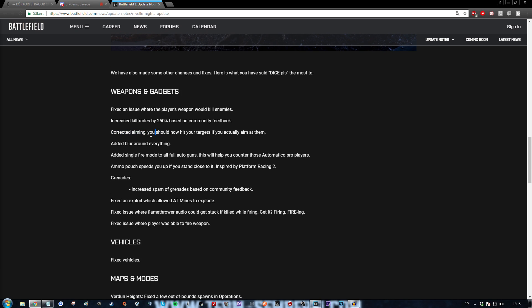They have also corrected aiming apparently. You should now hit your targets if you actually aim at them. I guess my fucking video helped then. Added blur around everything. That's just what I wanted man. I fucking love when it just looks like my soldier needs glasses more than any person on this planet. So that's a great fucking addition.